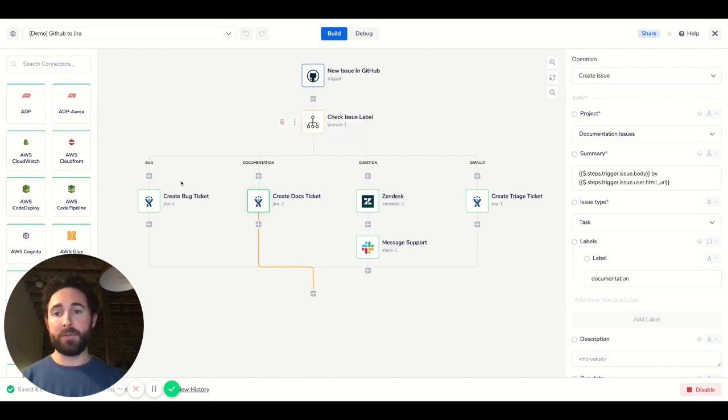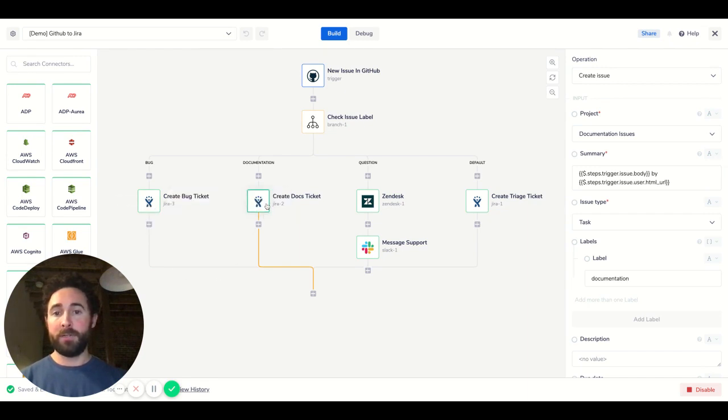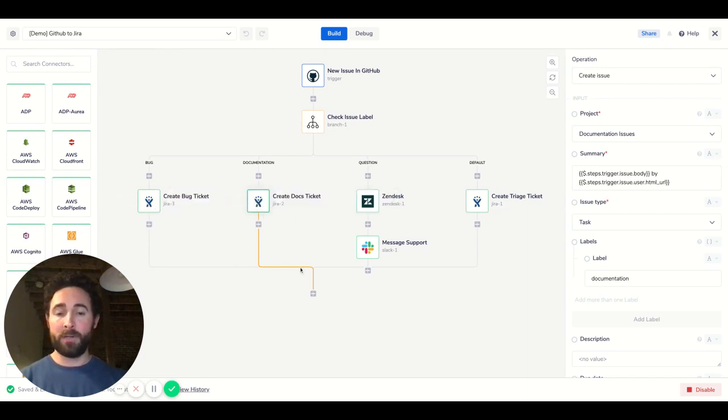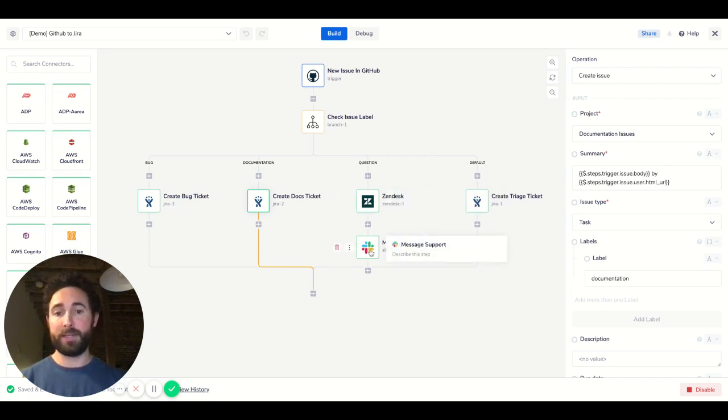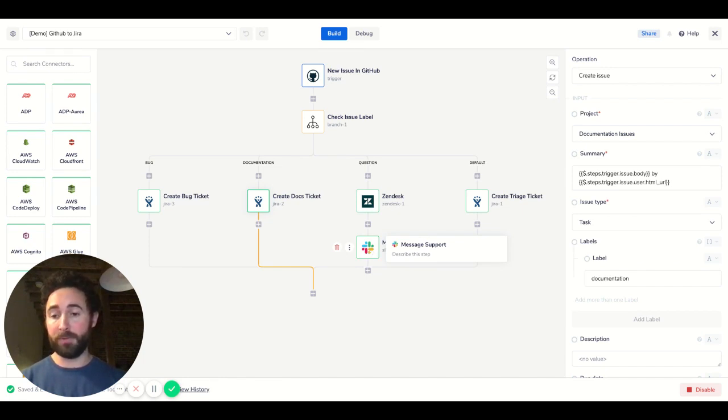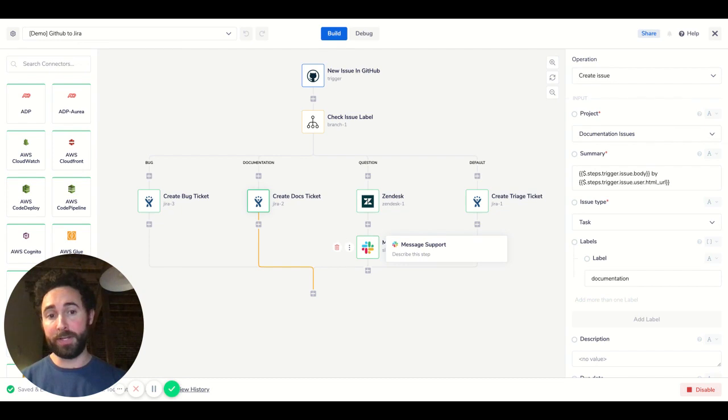Based on those criteria, we can create a bug ticket in Jira, create a documentation ticket for a different team, or we can even send that into Zendesk and create a ticket there, but also message our Slack channel and say, hey, something going on here, let's try and get back to this person as quick as possible and really give them a better support experience.